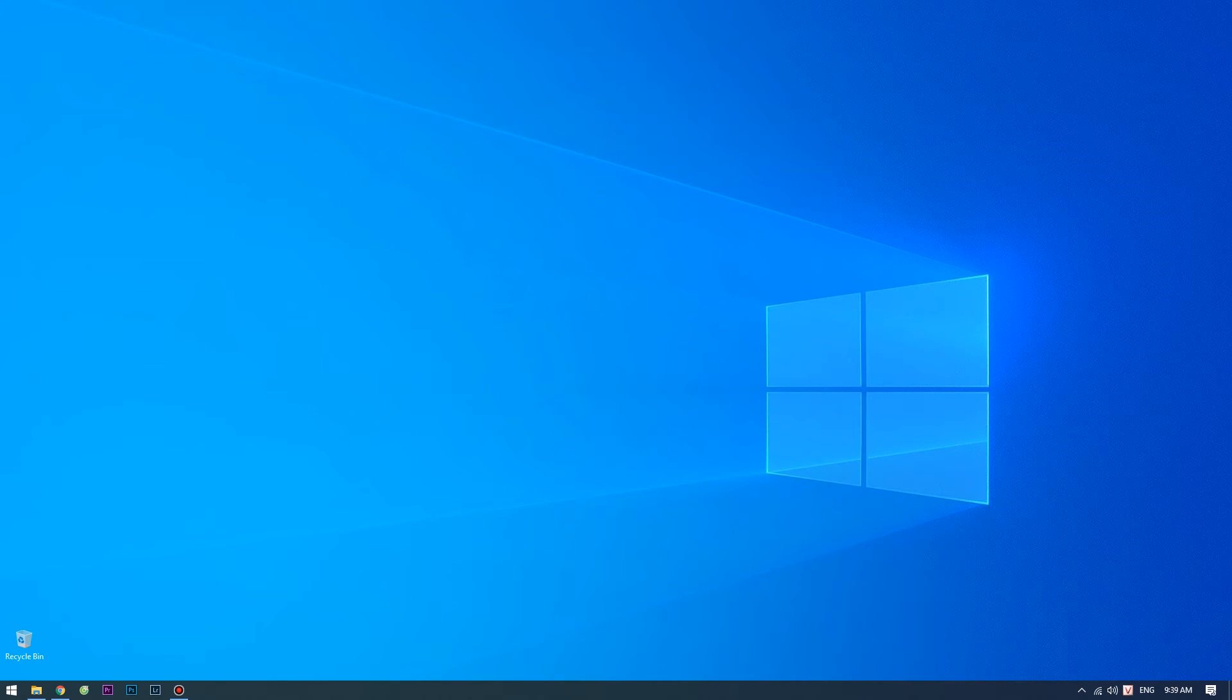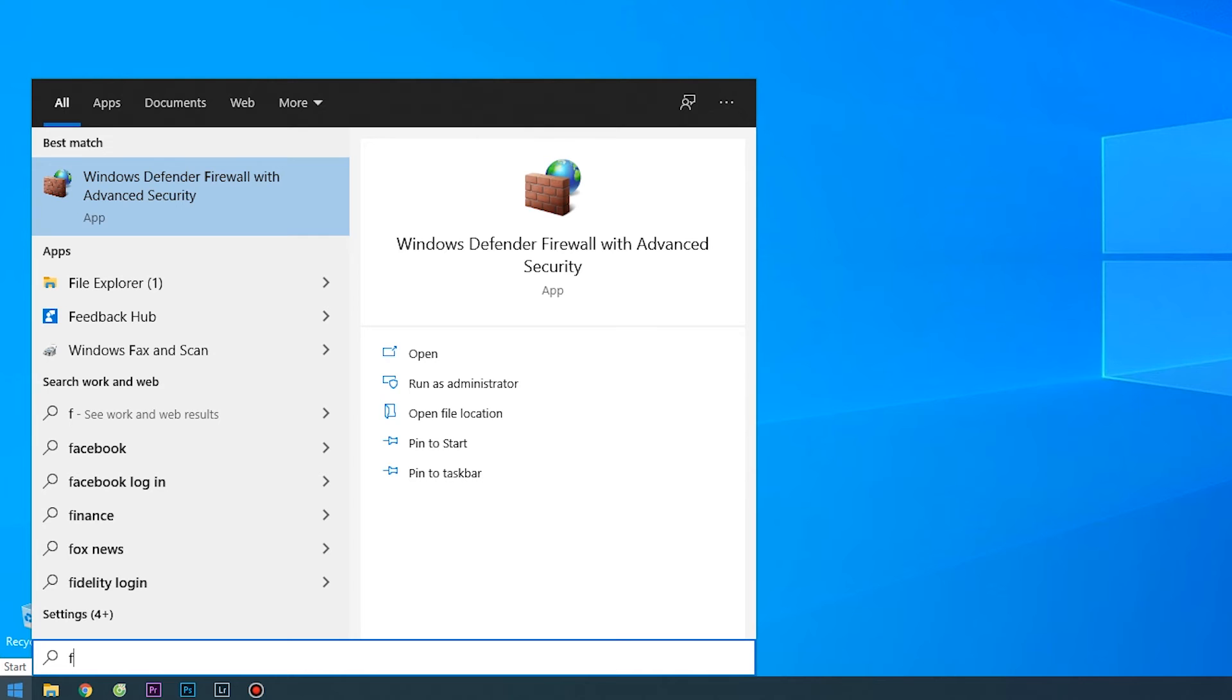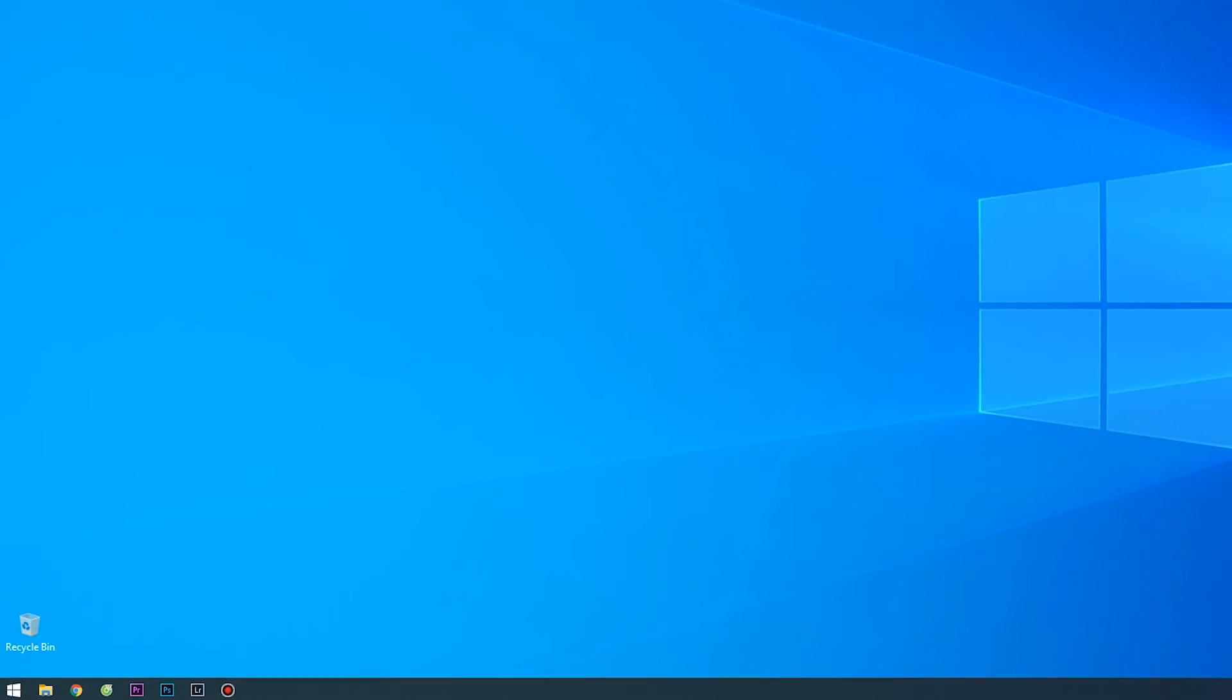We would now need to apply the change to the firewall to allow the connection to the new custom port. Click on the start menu and search Windows Firewall, then click on Windows Firewall with Advanced Security.